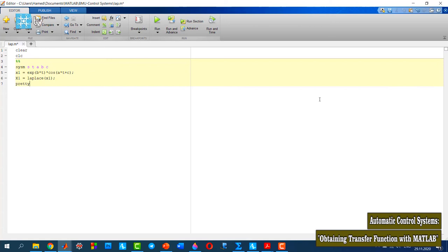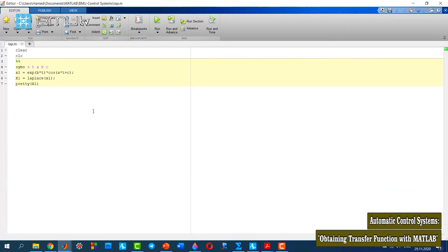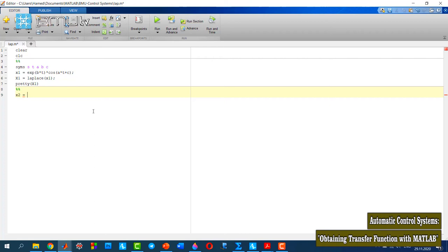Now I run it, and as you see here I could find the Laplace transform of the first function. Let's continue. For the second one, similarly, I define the second function: t times cosine of omega times t.